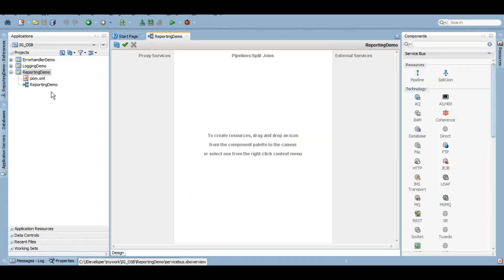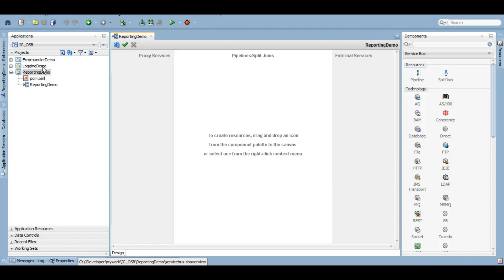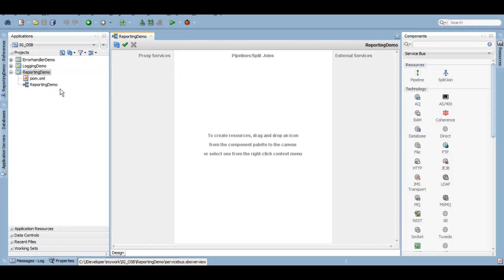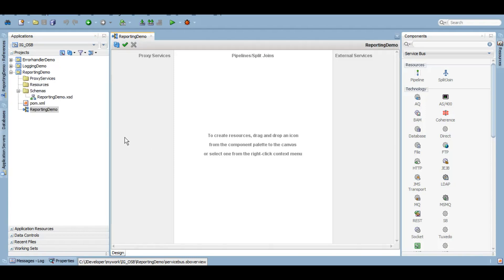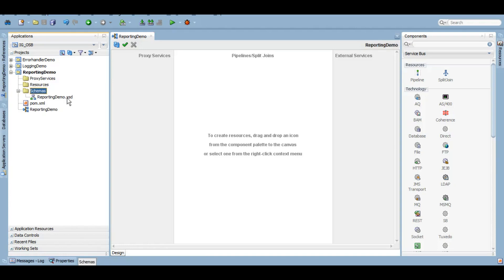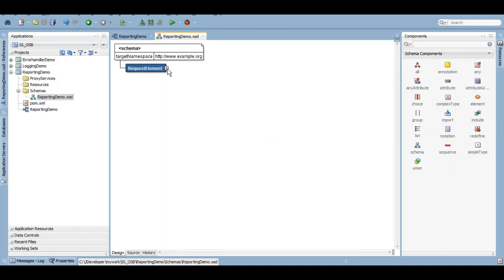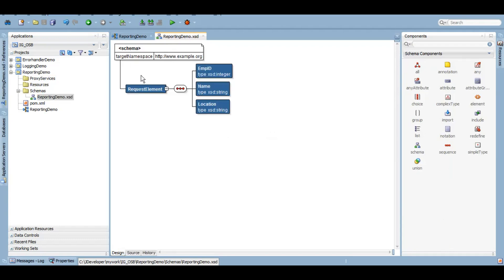That's our project, reporting demo. Now I'll be creating the folders and copying the schema that I want to use from older projects we've created. Here I've got the proxy service folder, resources schema, and this reporting demo schema that has the request element with employee ID, name, and location. This is the format we've been using for this series where we're exploring OSB error handling and logging and debugging options.